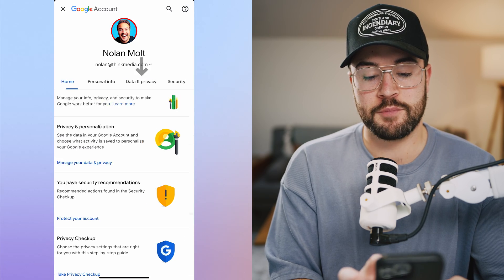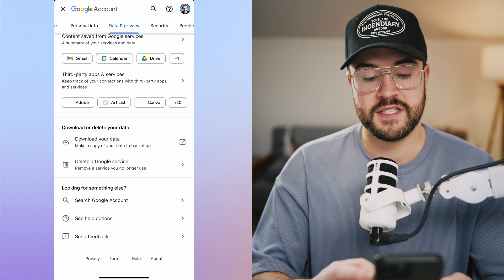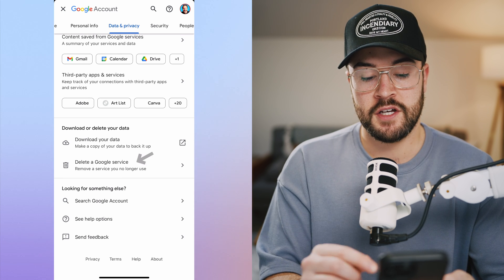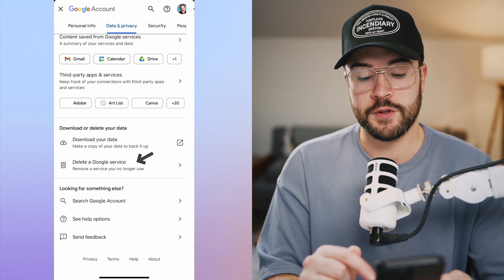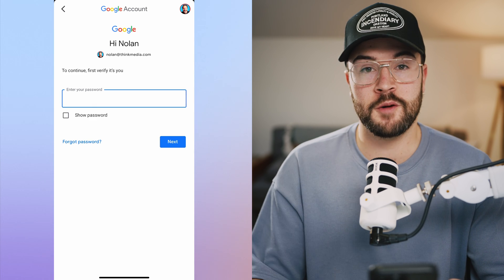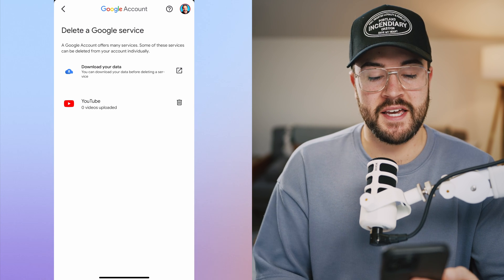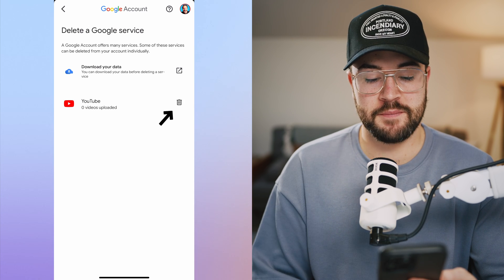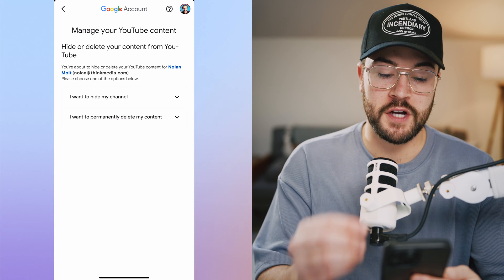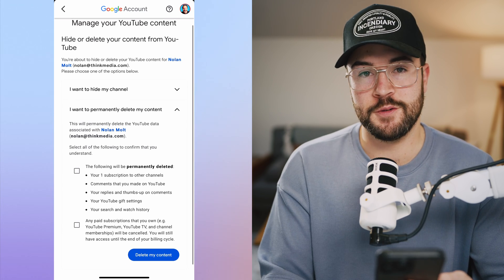Now go to Data and Privacy, and scroll all the way to the bottom. You're going to see Download or Delete Your Data. Go to Delete a Google Service. Just like on desktop, confirm it's you by entering your password. Once you've signed back in, you can hit the trash can button for your YouTube channel, and then you have those same options — either hide your channel or delete your entire YouTube channel.